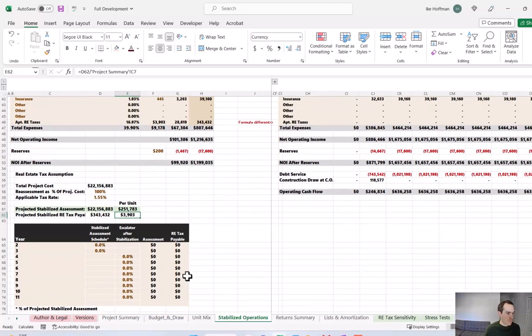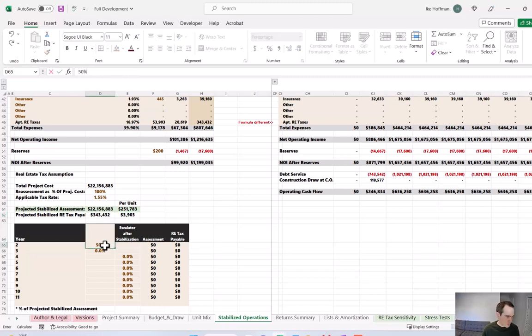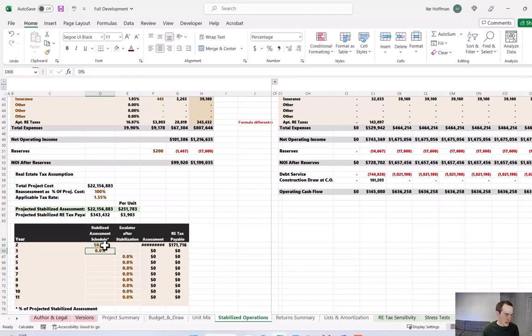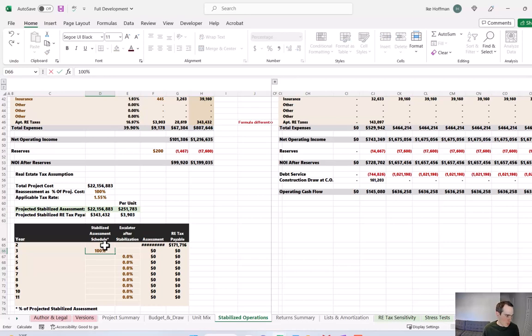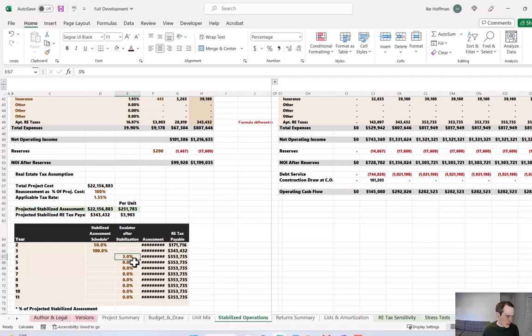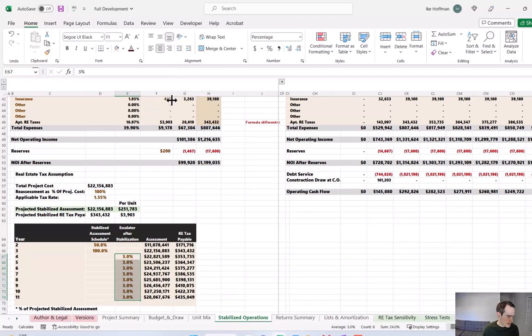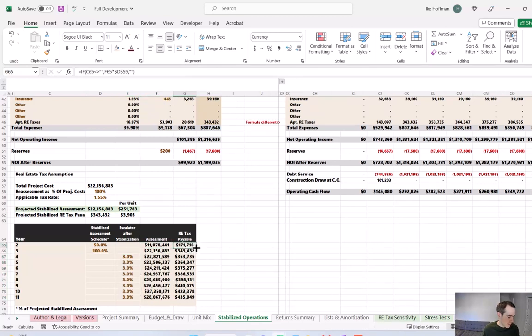But then we need to determine when these property taxes will stabilize. Remember, this property is being developed, and you may not see the full burden of these property taxes until year three or potentially even year four. So I'm going to say that in year two, that's when we would finish construction and begin leasing. The assessor is probably going to see us as being about 50% stabilized. And then in year three, we would be fully stabilized. And from there, property taxes would increase 3% a year thereafter, through the end of the pro formas. If we widen this column a bit, you can see in year two, we're going to see $171,000 in property tax liability. And then it's going to jump up to that stabilized amount in year three, and then 3% increases thereafter.